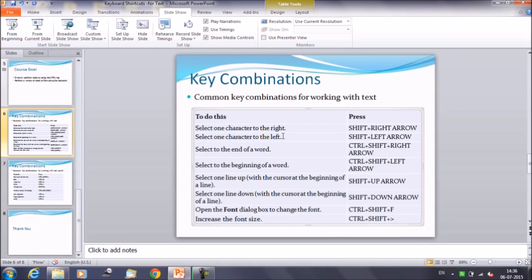Similarly, if you want to do a left selection, keep the Shift key pressed and use the left arrow key to select. Keep your cursor in place, keep Shift pressed, then press the left arrow key for left selection and the right arrow key for right selection of characters.